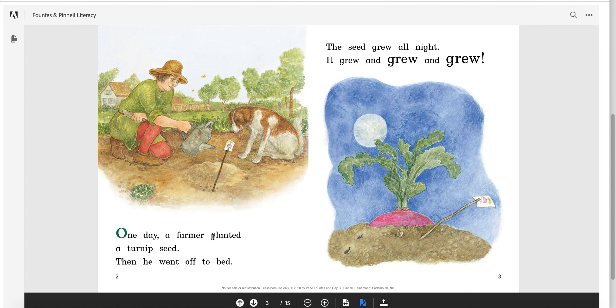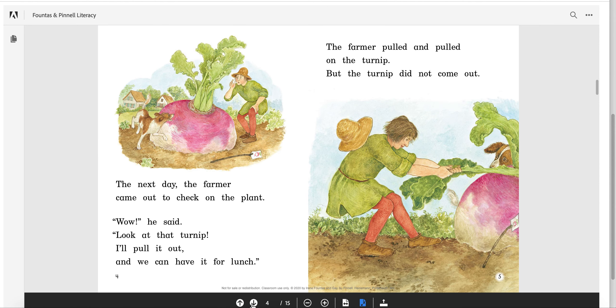I also noticed this word 'planted.' I see the ending ED, so I take that off — 'plant.' Oh, ED — 'planted.' Easy peasy. So it grew and grew and grew.